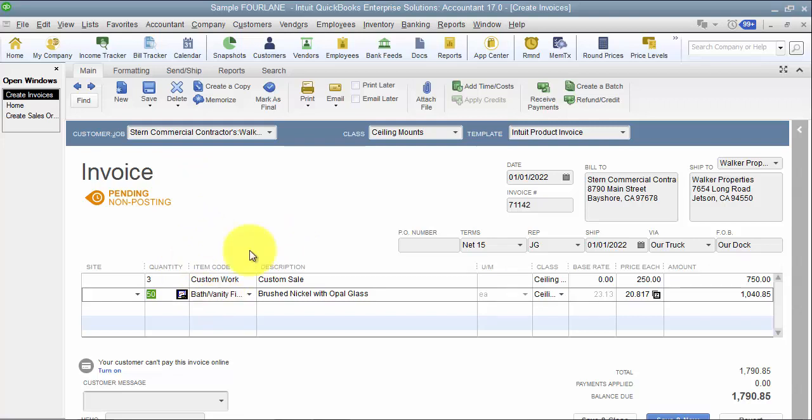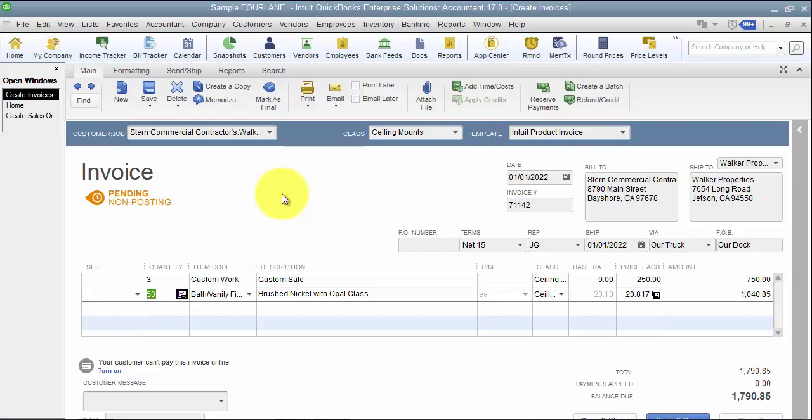So why would we use them? We do have customers that use them. As an example, people who use the field service management, which is the work order management software that connects into QuickBooks. When the tech goes out in the field and they do the work on the water heater and they use six or seven parts and they have some labor time, when that invoice comes across from field service management it comes across into QuickBooks as an invoice.